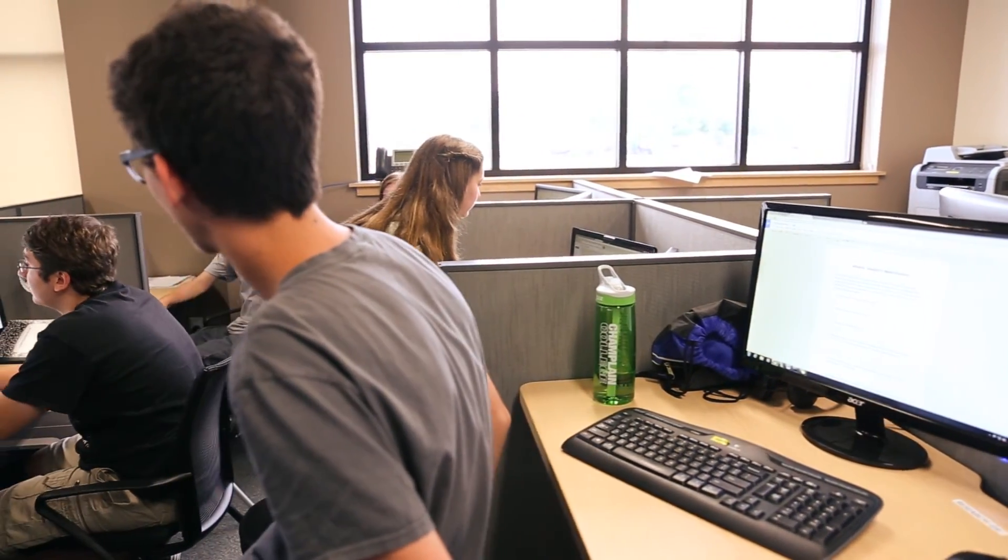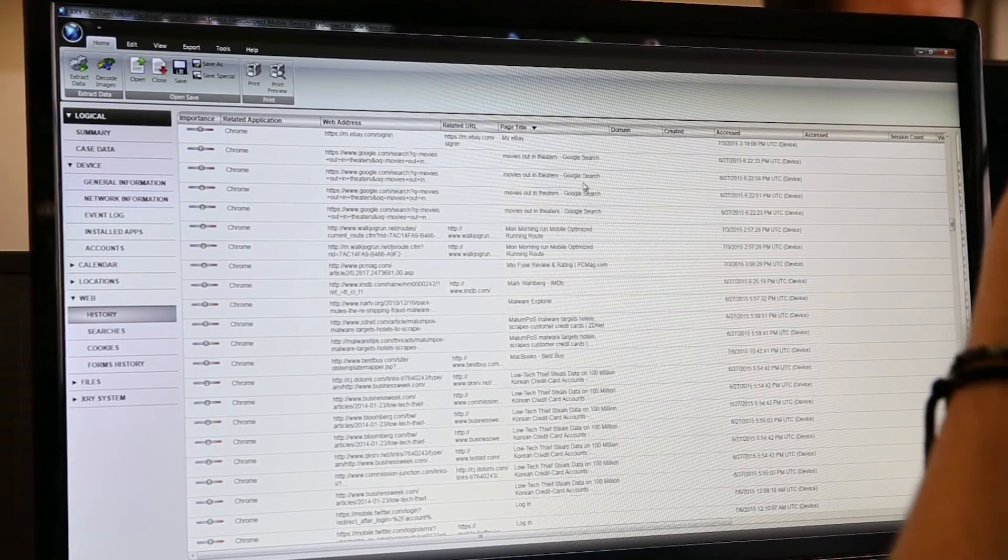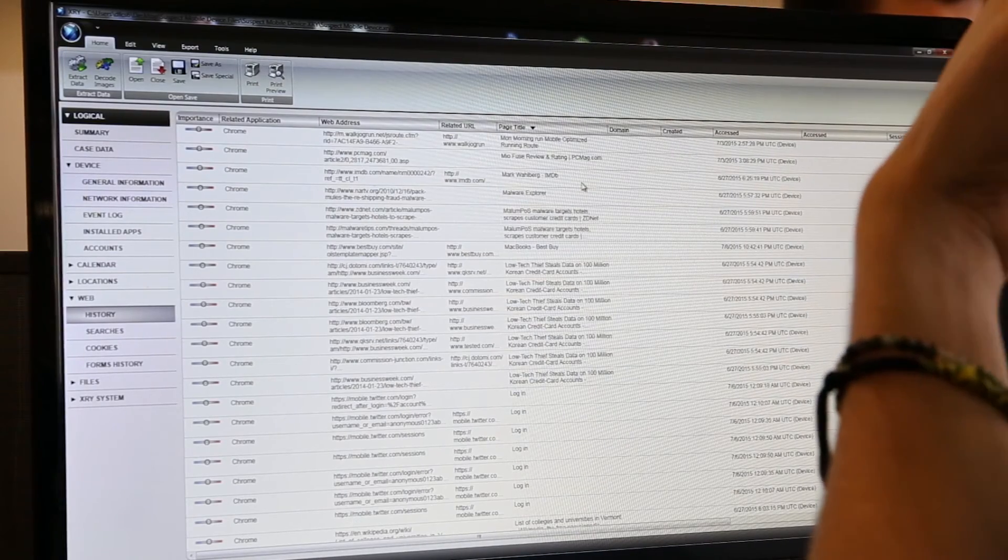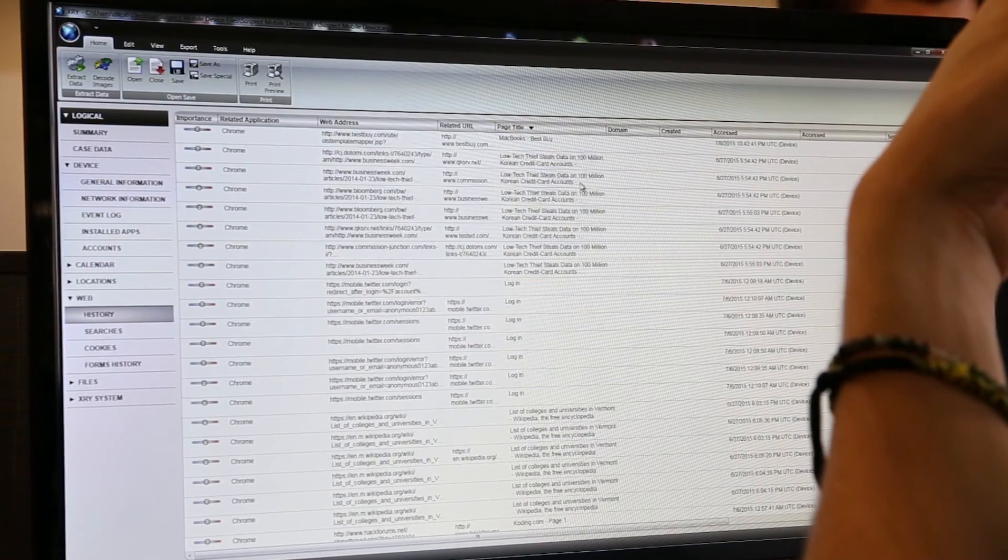Attending this camp has really reinforced my drive to pursue a digital forensics career. In this camp I now plan on coming to Champlain after high school and majoring in digital forensics.